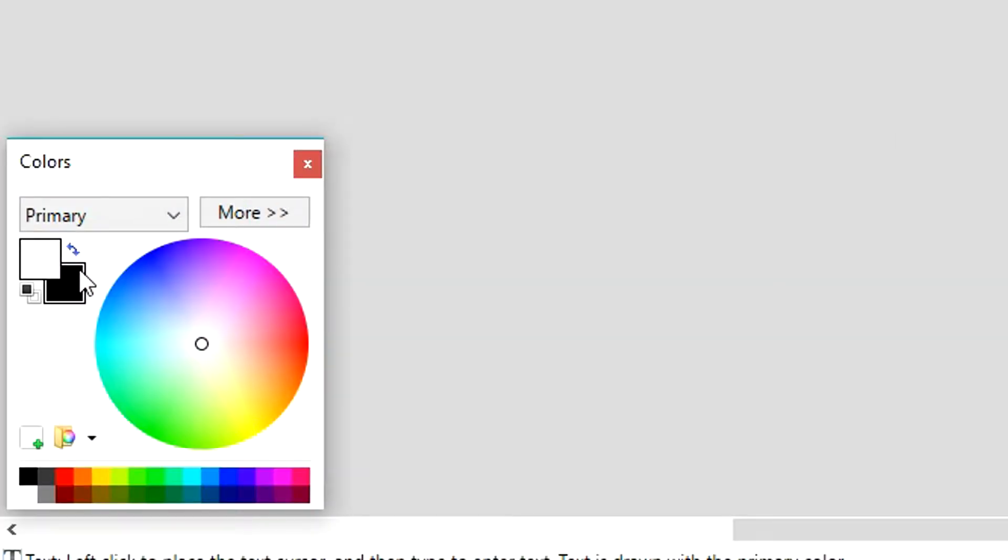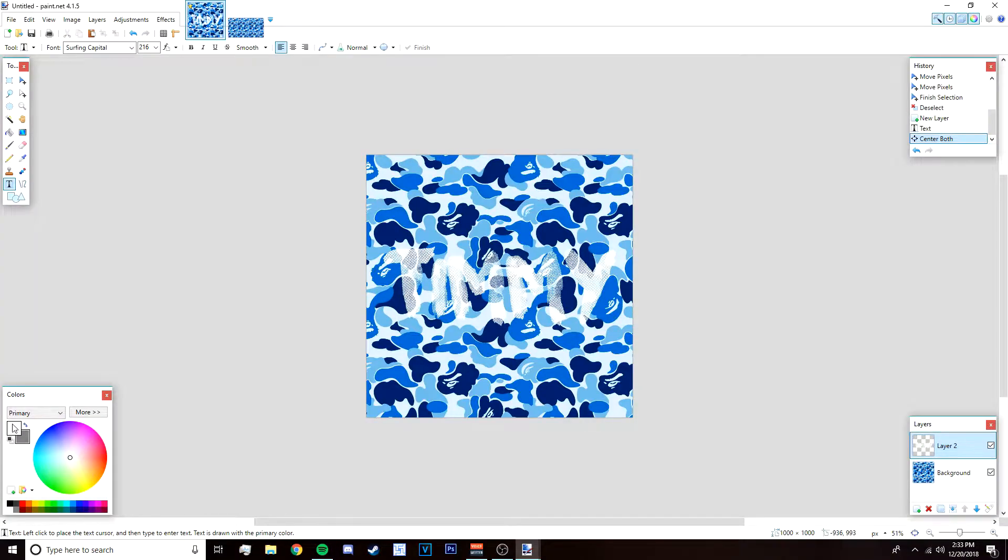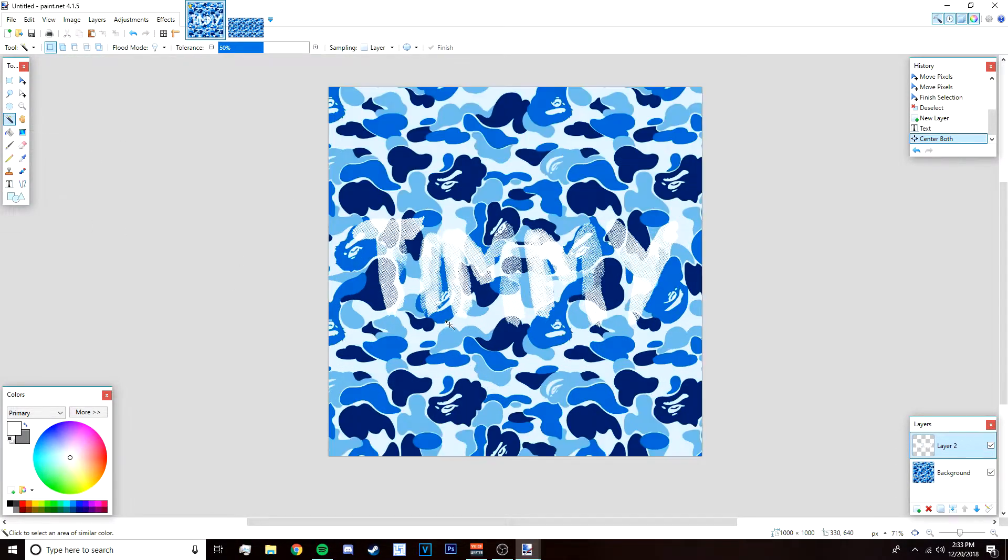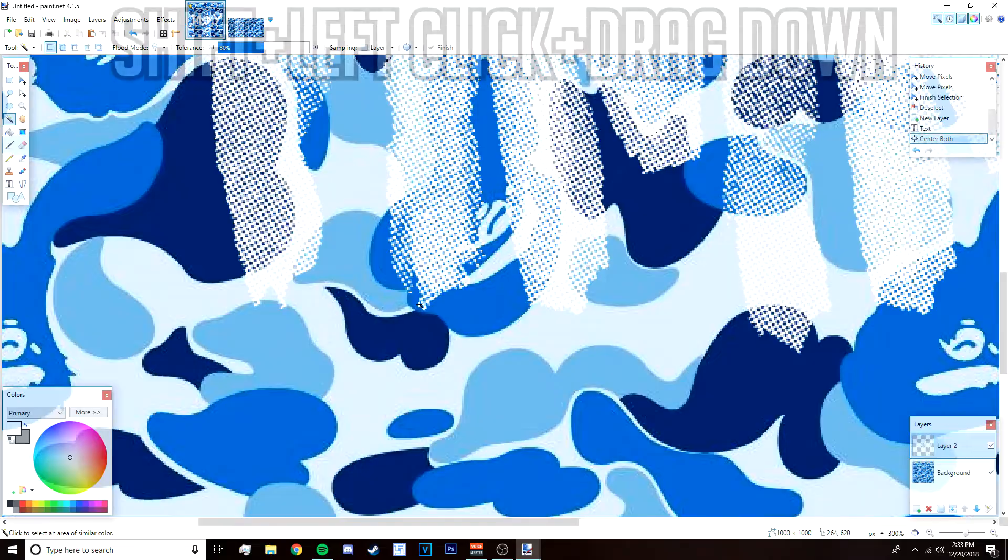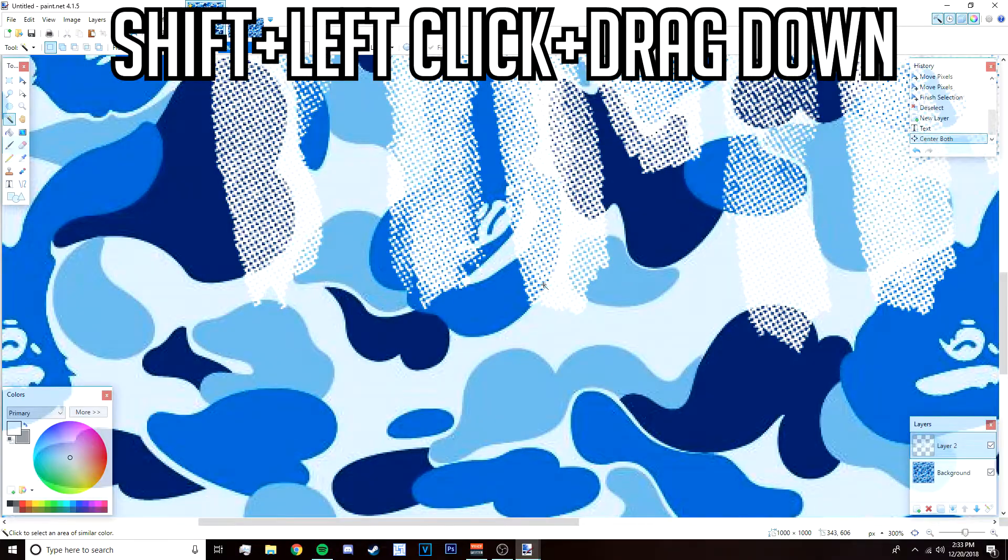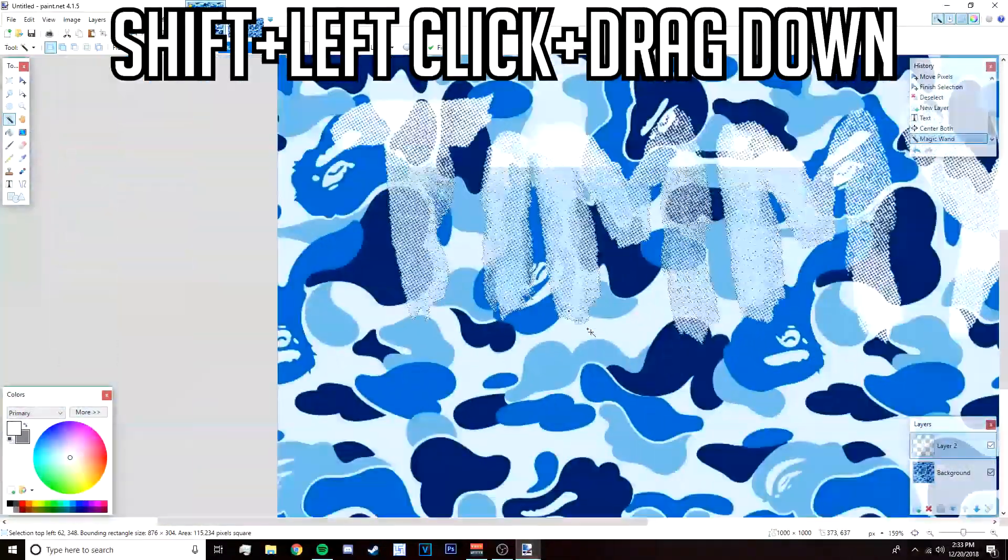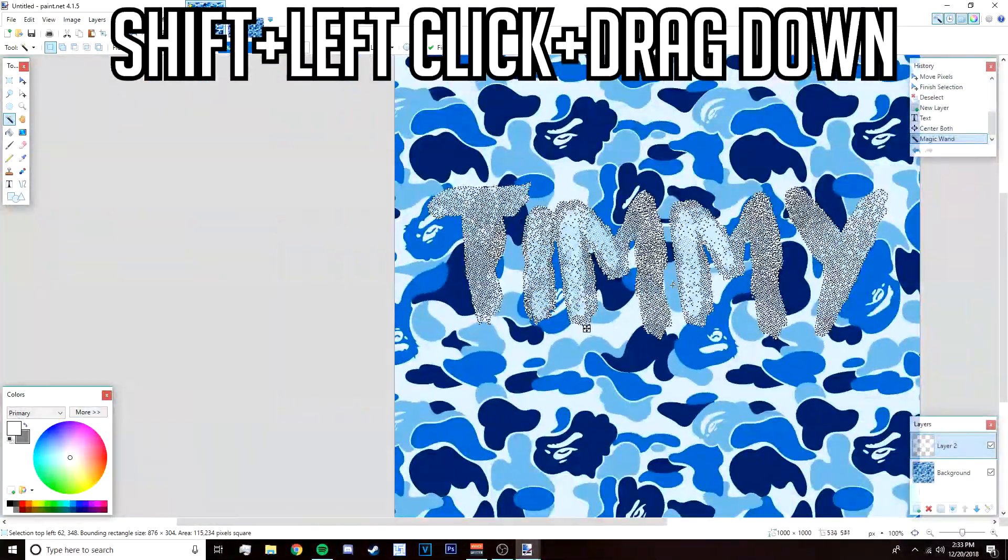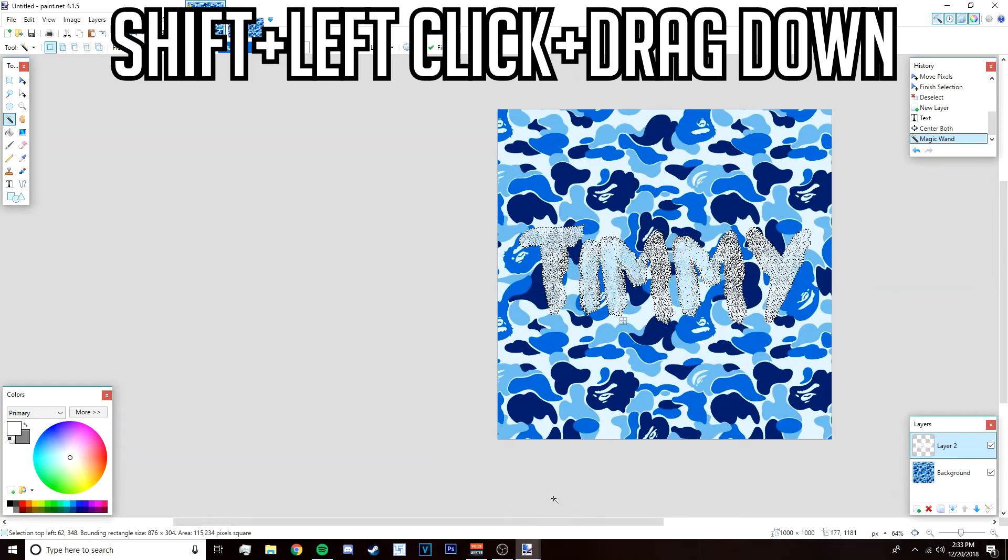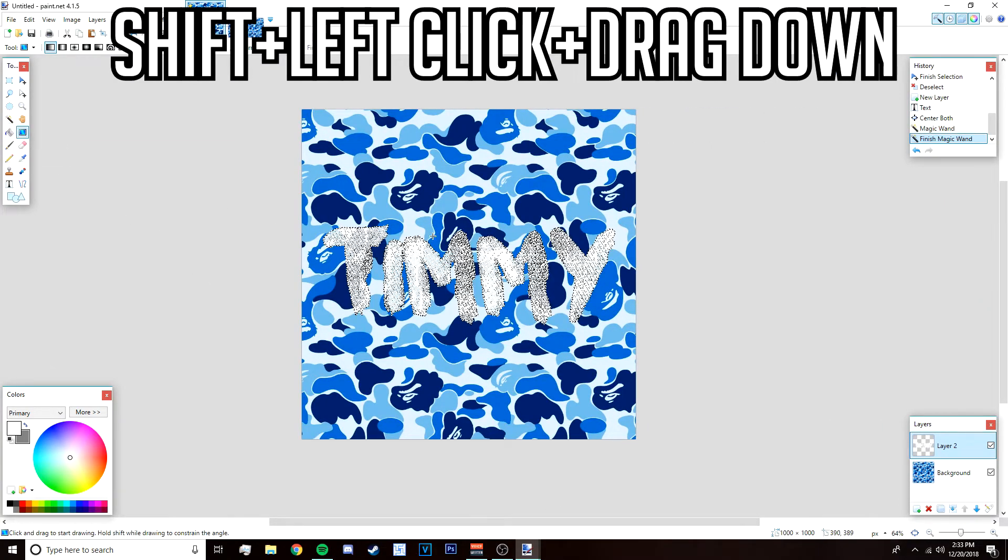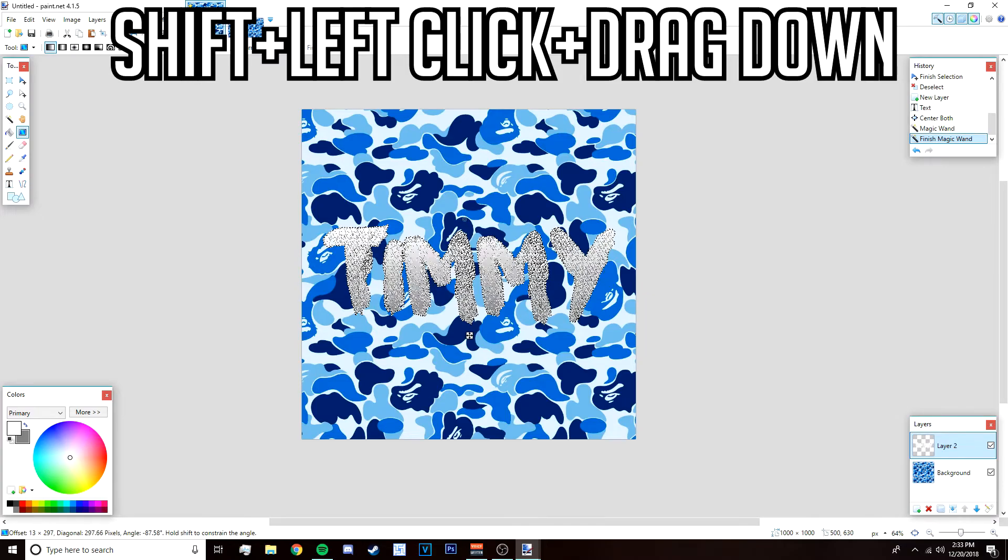After that go to your colors over here and change the black to this gray right here, and then swap colors so that white is your primary color. Go to your magic wand tool, zoom in, and then just press shift and left click on the text like that so it should select everything.